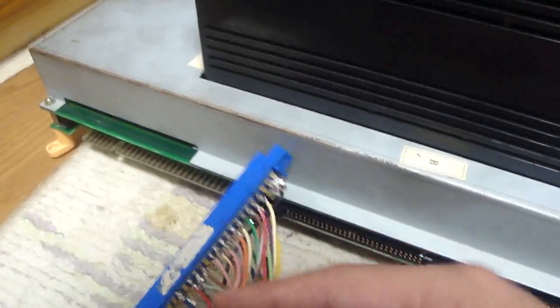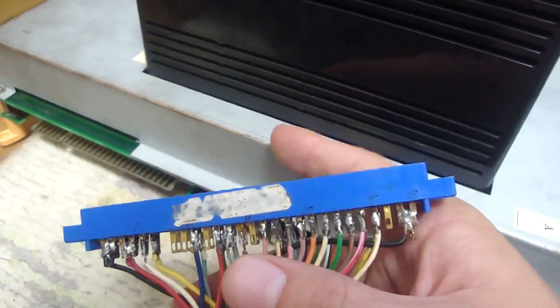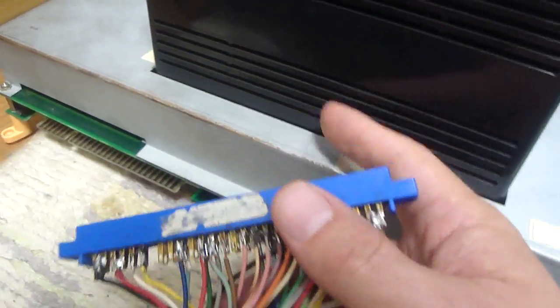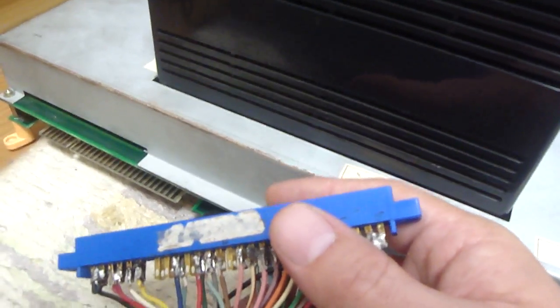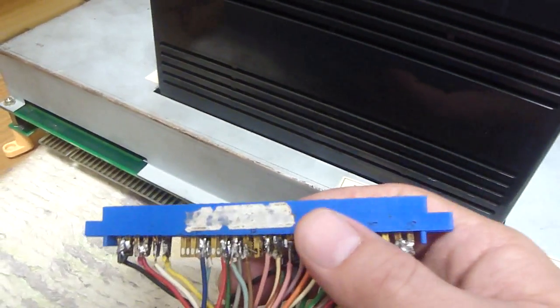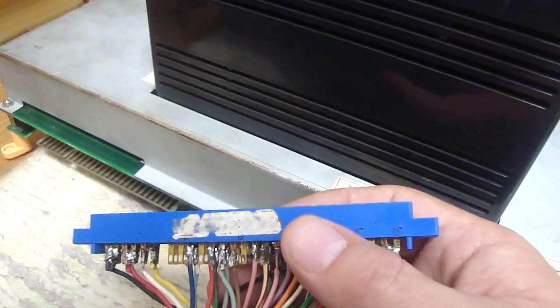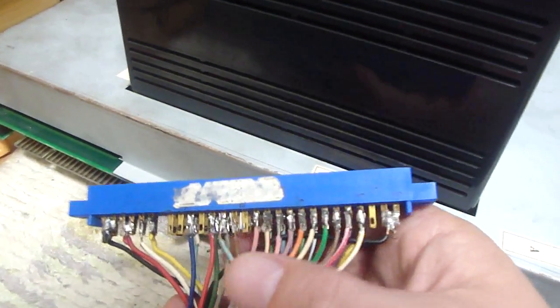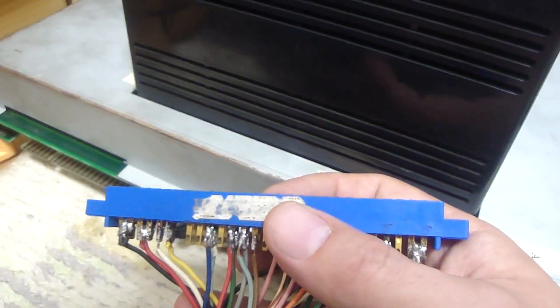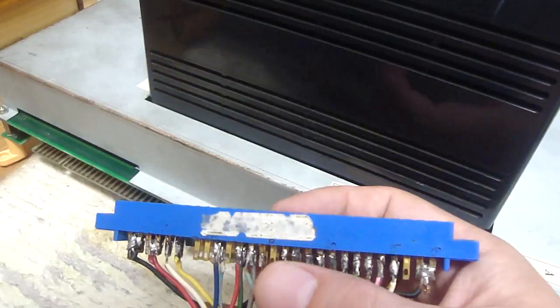Now for the most part these JAMMA harnesses are wired up to fit a JAMMA board and they will work on a Neo Geo board except for the fact that the sound is a bit messed up. Now what I mean by that is one of the wires on the JAMMA harness is connected to an audio positive and an audio negative.